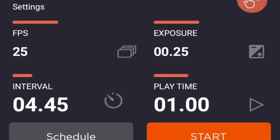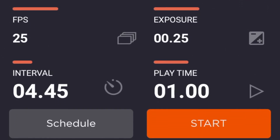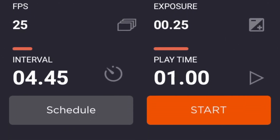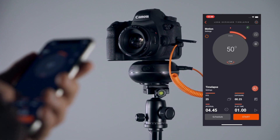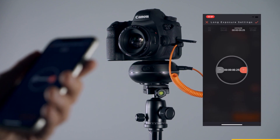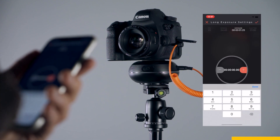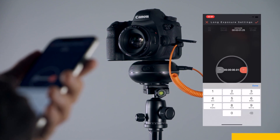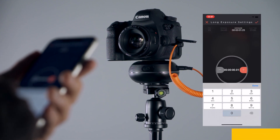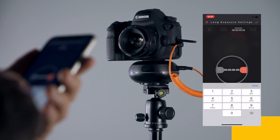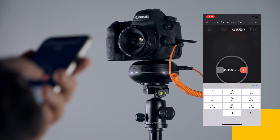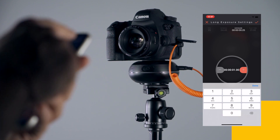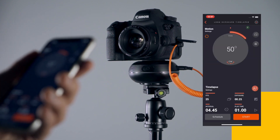Make the configuration of the long exposure time-lapse mode. The Exposure parameter defines the exposure value of each shot. You can set custom exposure from milliseconds to hours, depending on your needs.